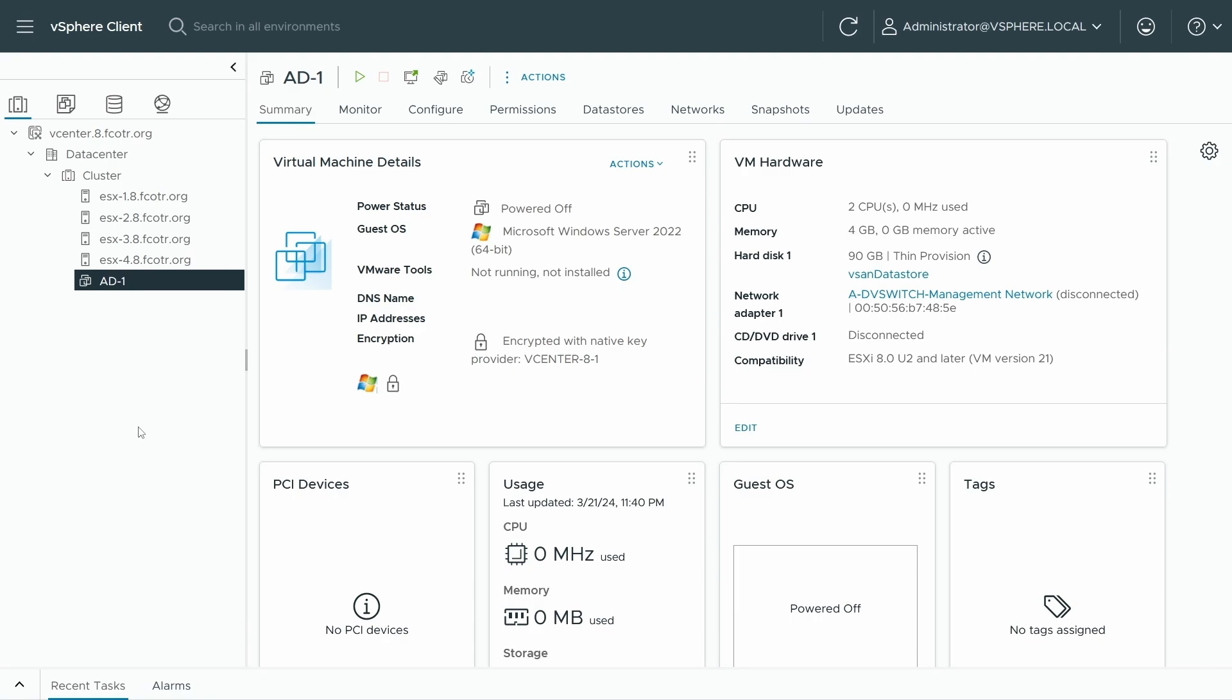So to start with, there are a few prerequisites. In order to enable this, I've got an Active Directory domain controller here, it is powered off currently. That's a prerequisite for enabling the VBS options.